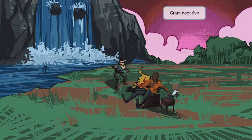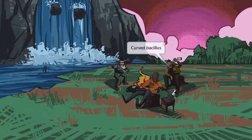Just like in our other images, notice that we've made the background pink, which is to help you remember that Vibrio cholerae is gram negative. Next, notice that we've shown another character who has a prominent mustache. Just like in our Campylobacter video, the mustache is here to help you remember that Vibrio cholerae is a curved bacillus.